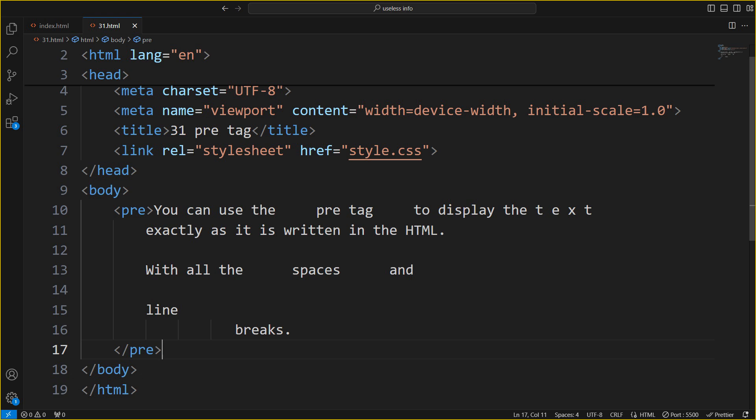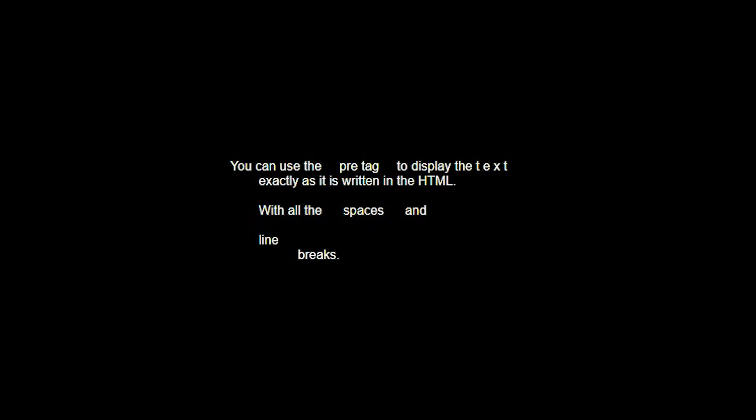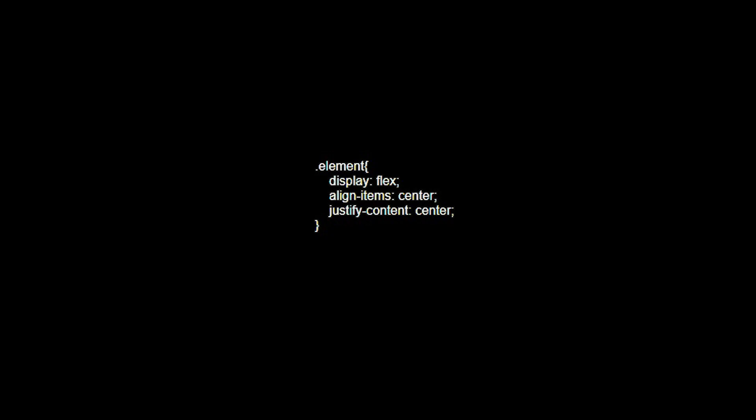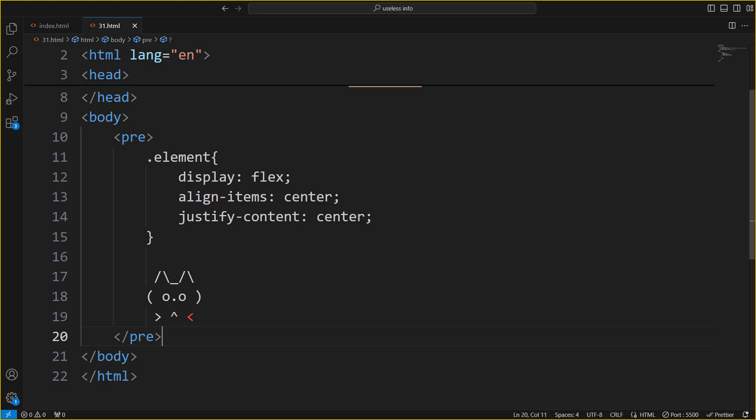You can use the pre-tag to display text exactly as it's written in the HTML, with all the spaces and line breaks intact. It's mostly used for code blocks and other random stuff.